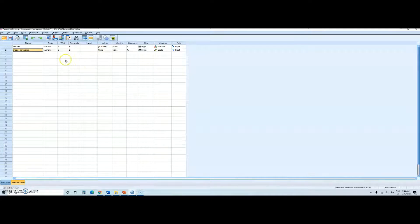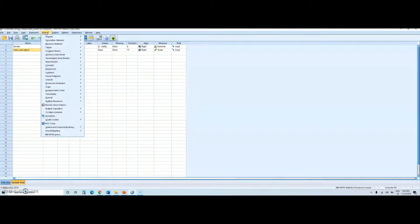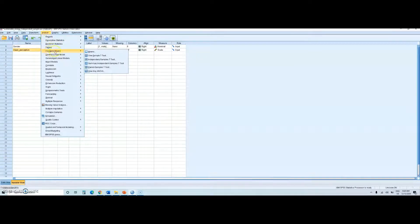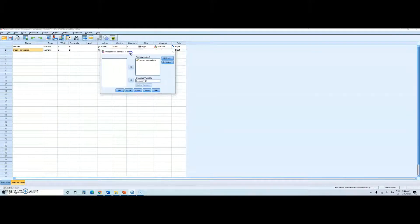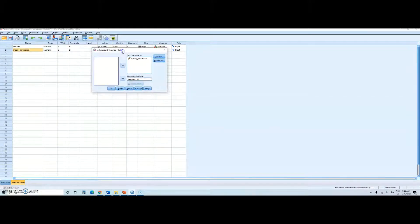And this is also my mean perception, which represents my dependent variable. To do the analysis, let's go to the Analyze menu, then I should find Compare Means, then I should select Independent Samples T-Test, and then this window pops up.